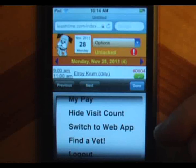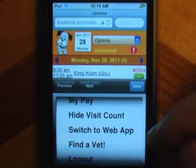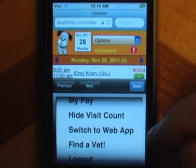Use the Switch to Web App option if you prefer to interact with LeashTime using the regular web application. You can switch back to the Mobile Sitter app with an option under the Admin menu. This option is available only if the manager has enabled it.